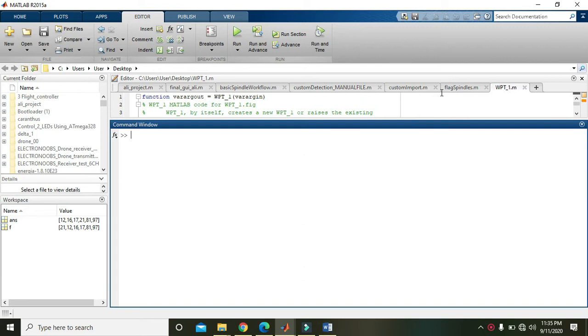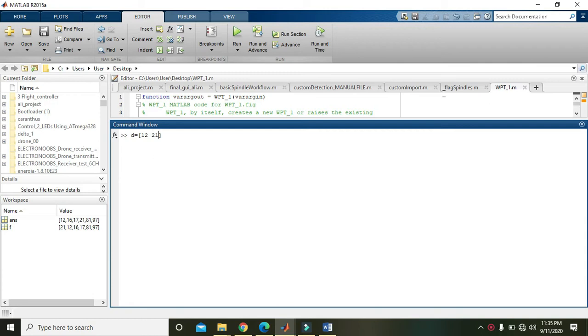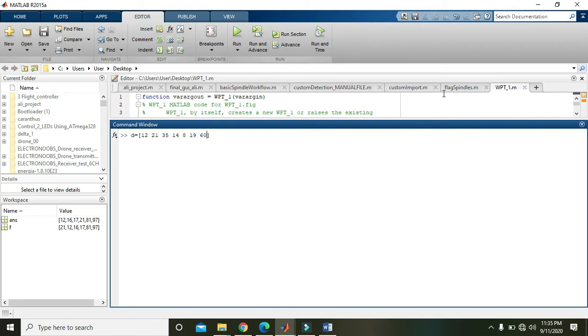First, write a matrix with some random numbers like 1, 2, 3, 2, 1, 35, 14, 8, 1, 9, 60.